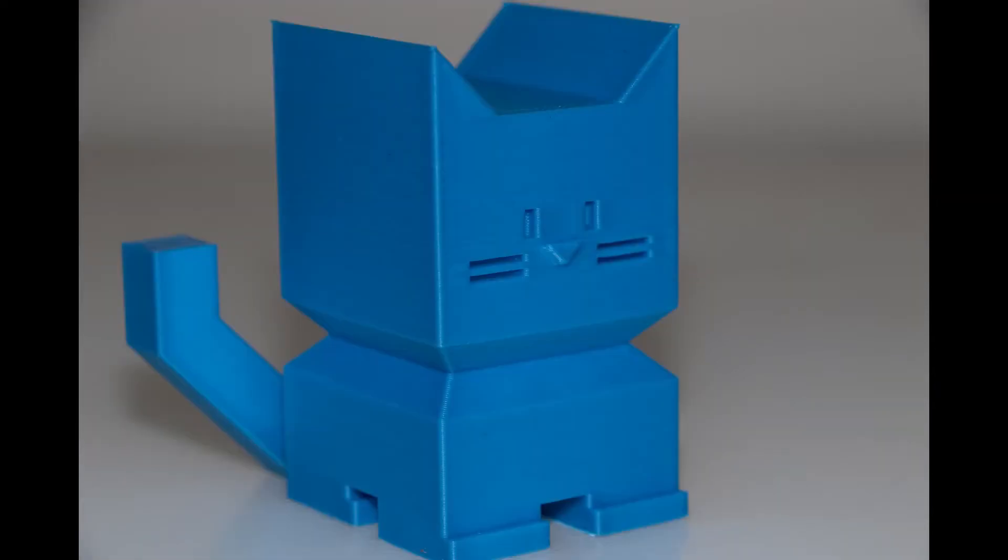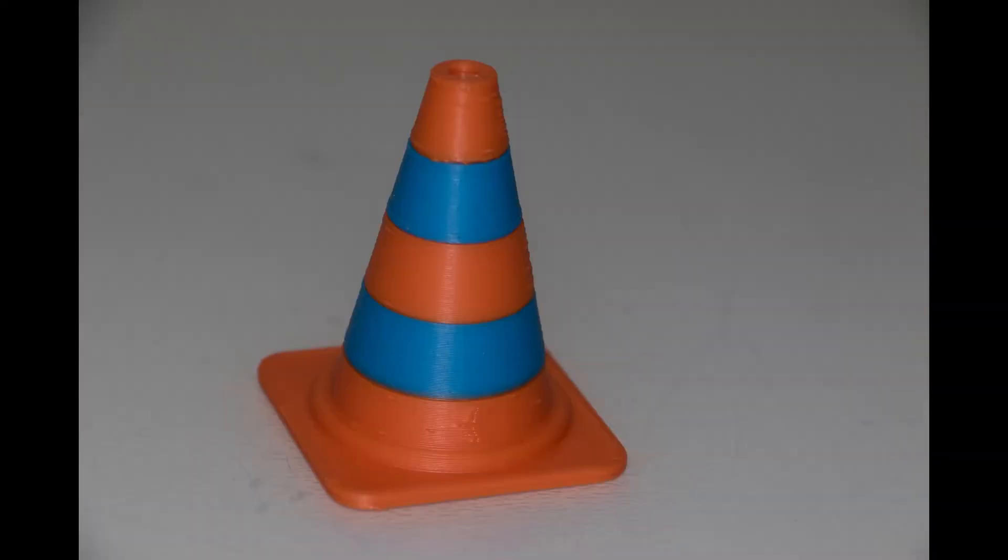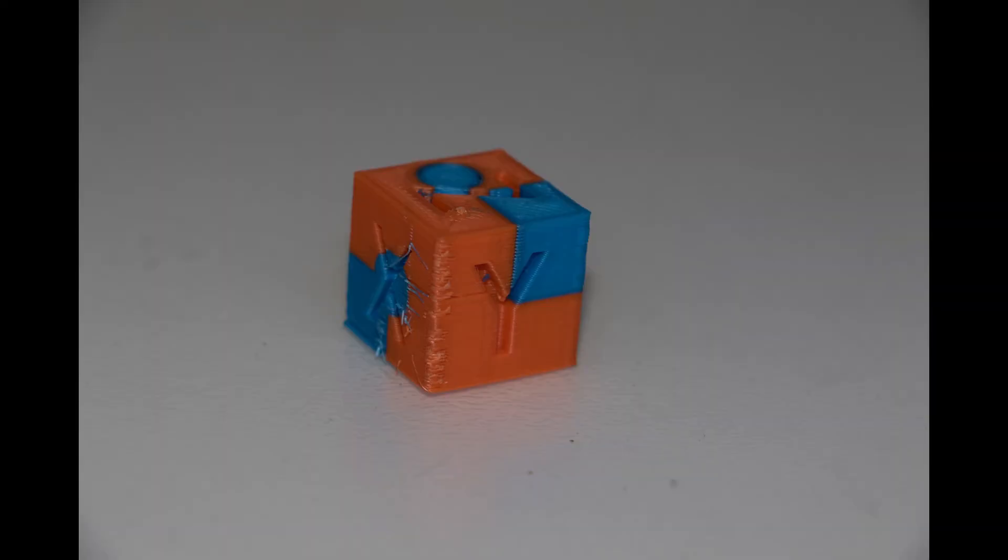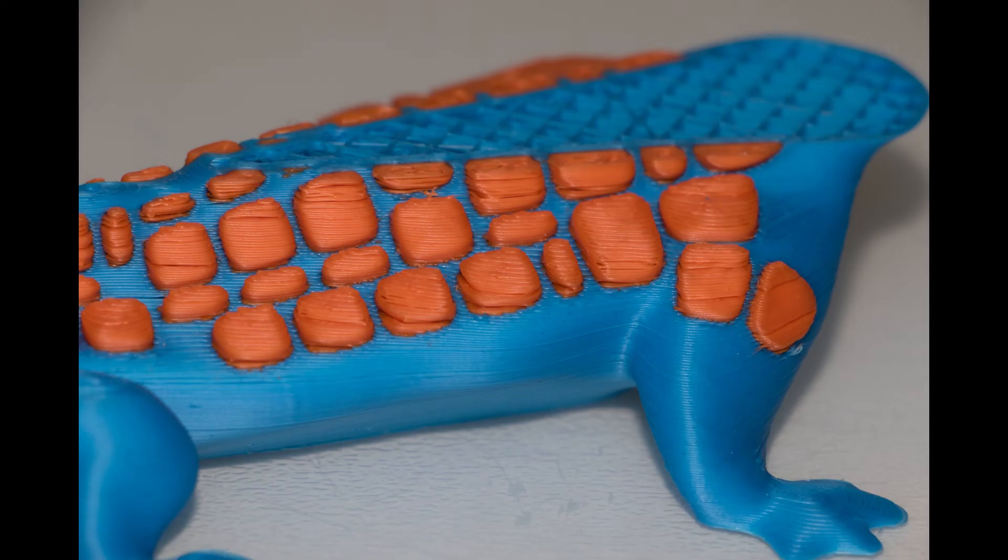But then came the problems. As you can see, I managed to print the dual color test file no problem because the test file is a pretty simple, straightforward stripe as you can see. Now I did it once in the filament that came with the machine and once with a different filament. I thought, yep, that's looking good. Let's try some real fair dinkum two-color prints.